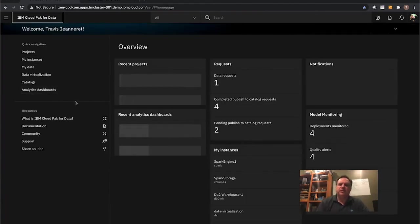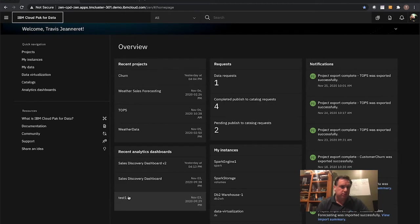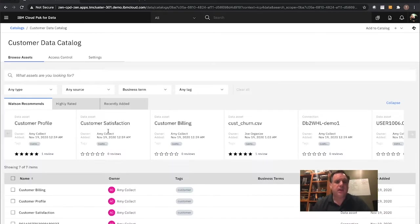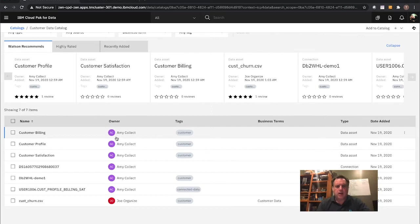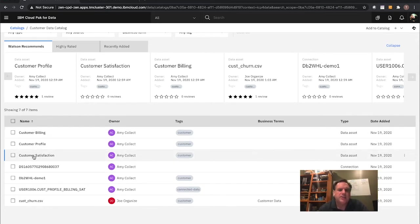Now I'm going to change role. I was a data engineer — I created some data connections via data virtualization, did discovery and profiling of data, and published that out to my enterprise catalog. Now I'm coming back as a data scientist. For my project of making customer churn models, I first want to go find some data. I'll take a look at catalogs and look into my customer data catalog. Joe is my data steward for my data ops team. Amy is my data engineer behind the scenes — she took those same pieces of data we were looking at and has published them out to the catalog.